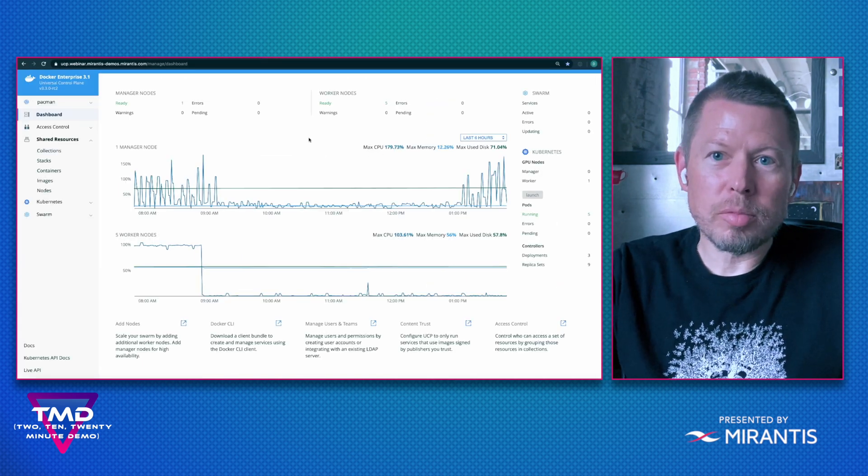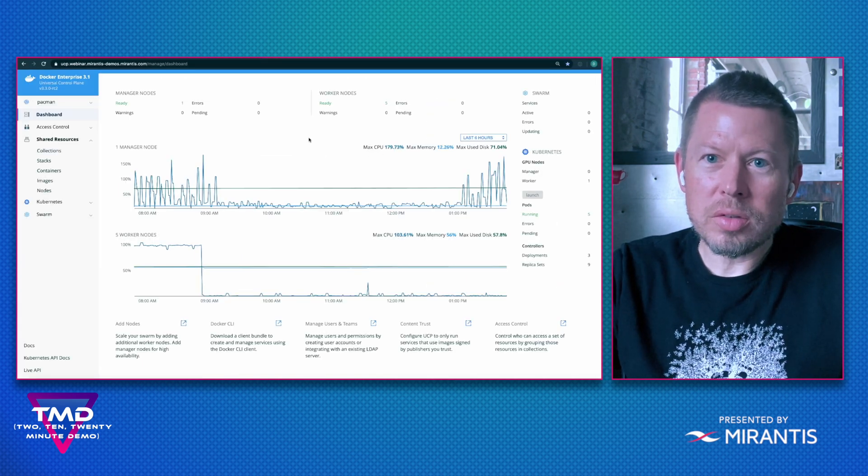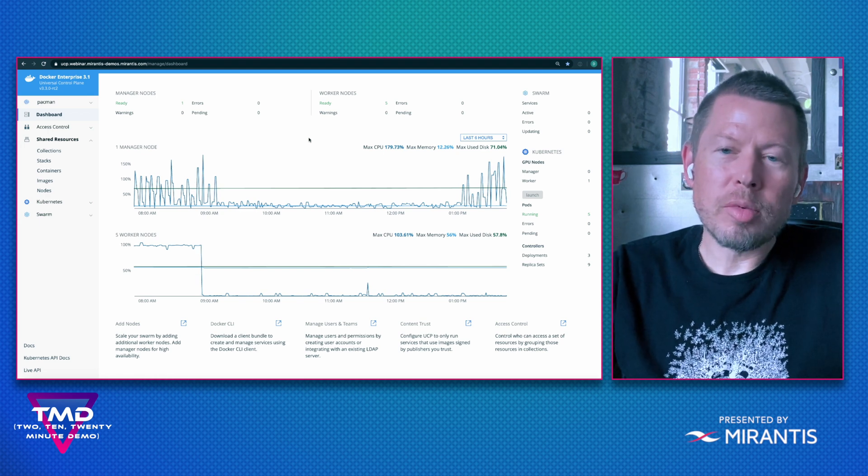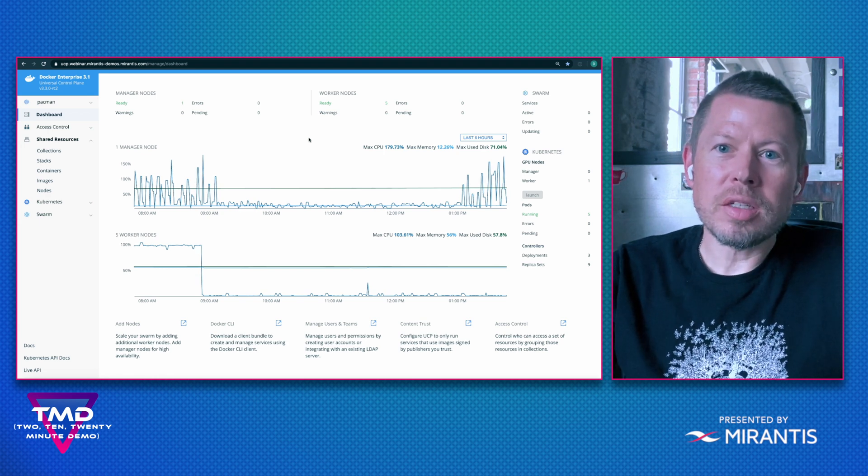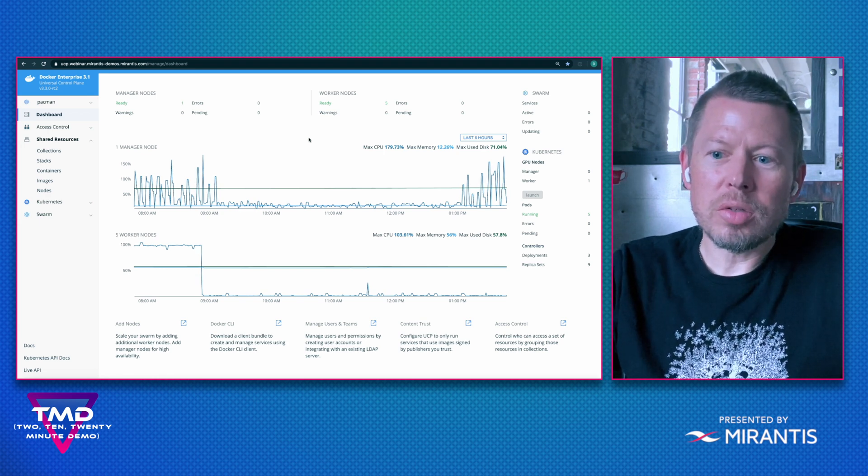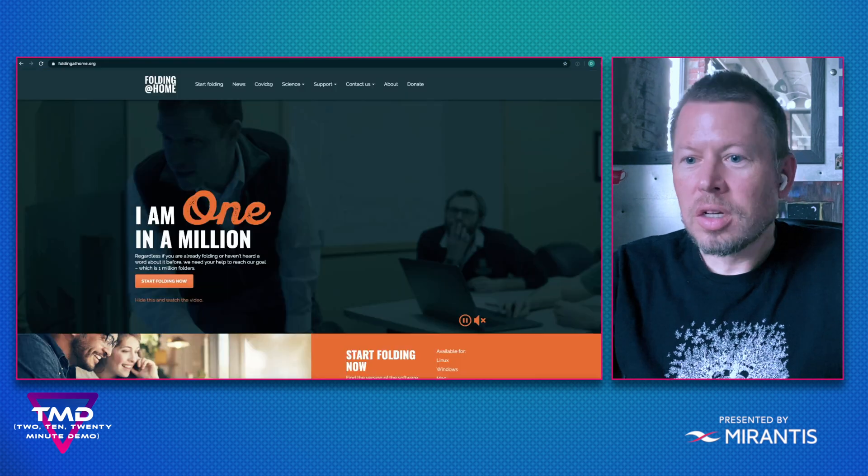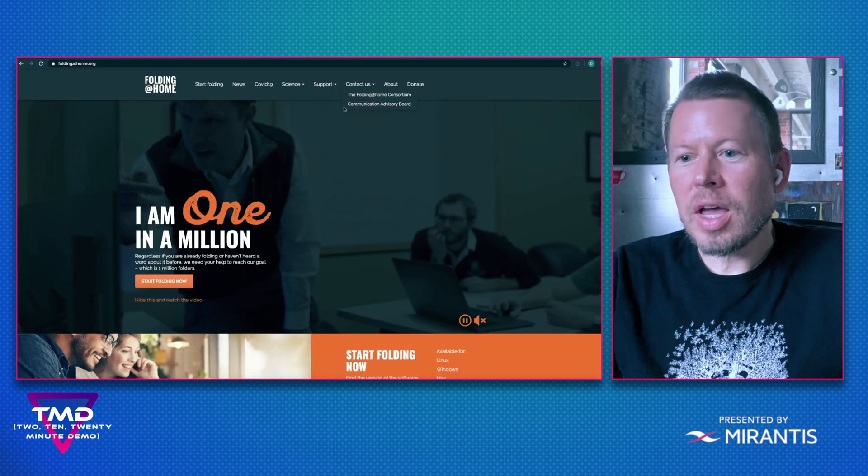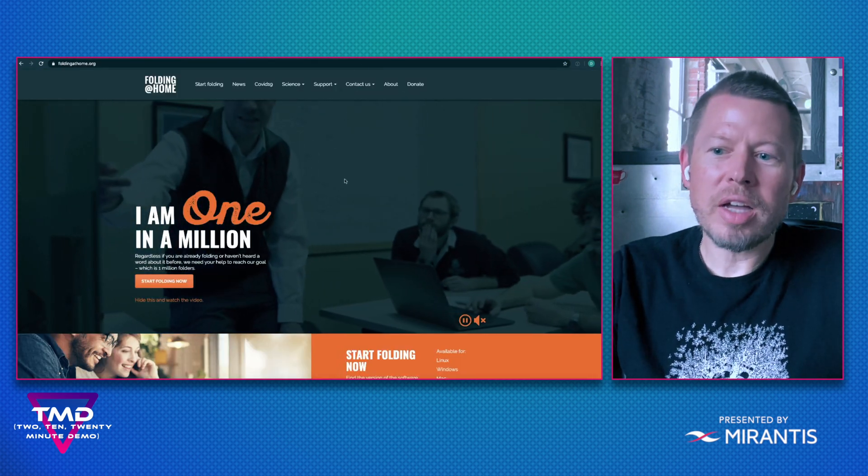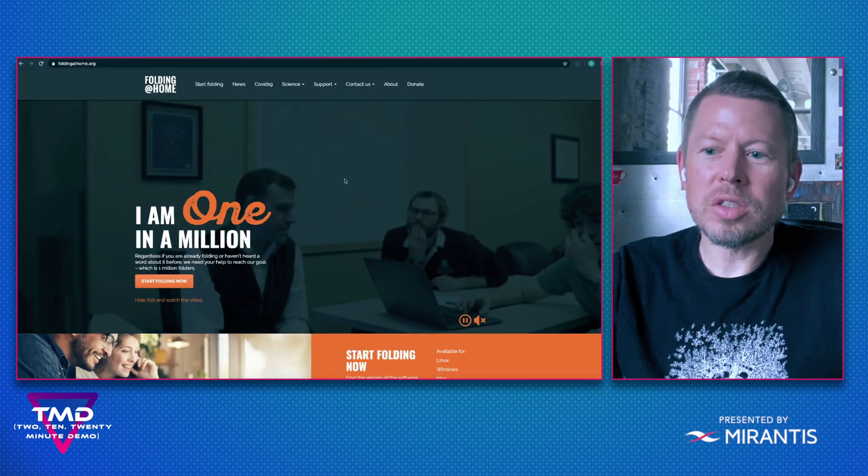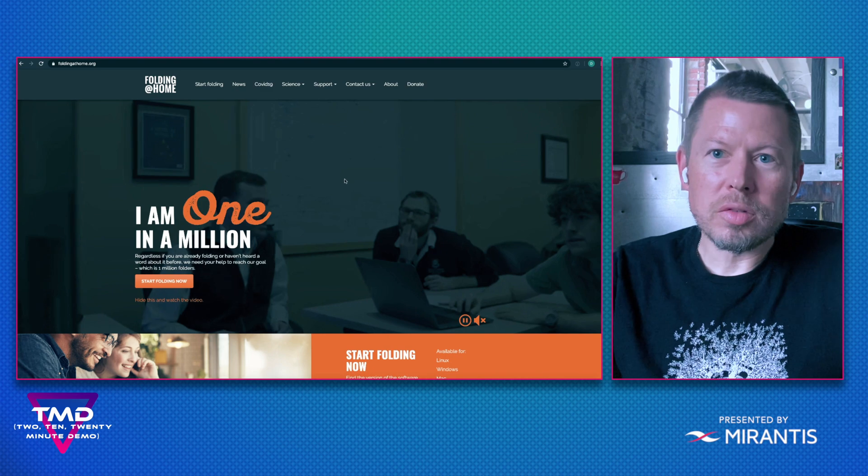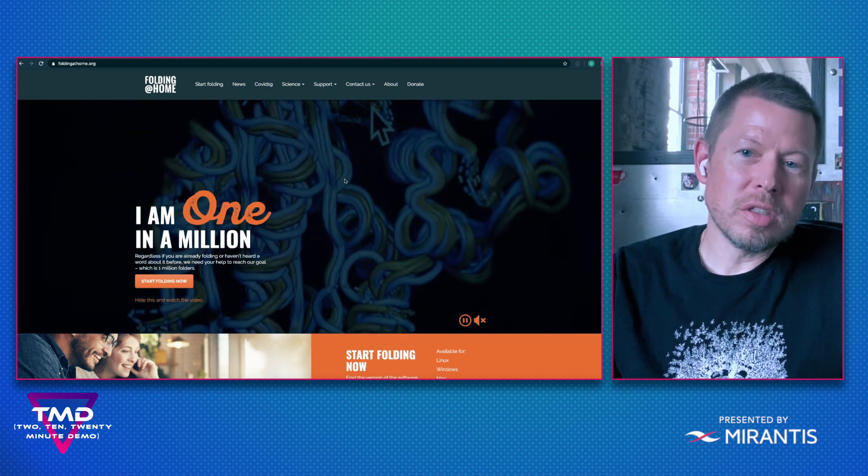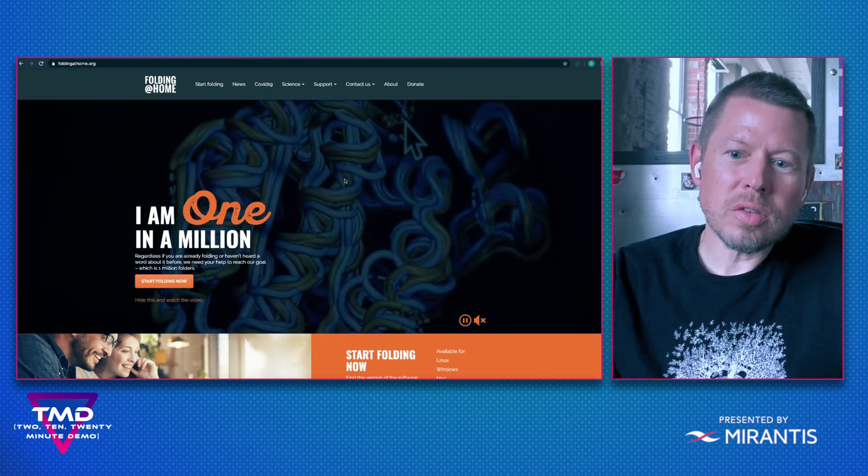Now we're ready to deploy a workload. In this example, I'm going to donate the GPU node to the Folding at Home project. For those not familiar with Folding at Home, it allows me to take my compute resources and donate them to science.